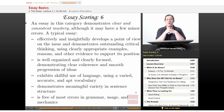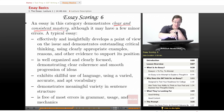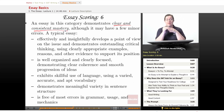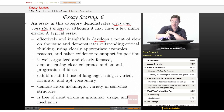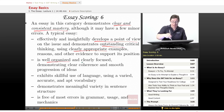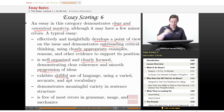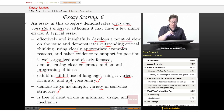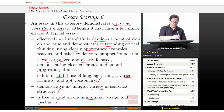To get a score of six — the maximum any one reader can give — your essay must demonstrate clear and consistent mastery, although it may have a few minor errors. It effectively and insightfully develops a point of view and demonstrates outstanding critical thinking, using clearly appropriate examples, reasons, and evidence. It is well organized and clearly focused with smooth progression of ideas, exhibits skillful use of varied, accurate, and apt vocabulary, demonstrates meaningful variety in sentence structure, and is free of most errors in grammar, usage, and mechanics.